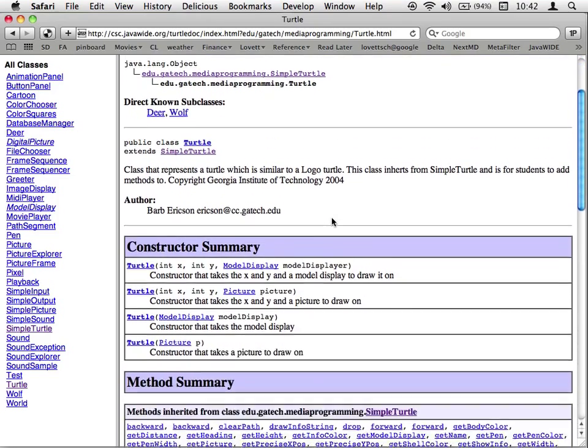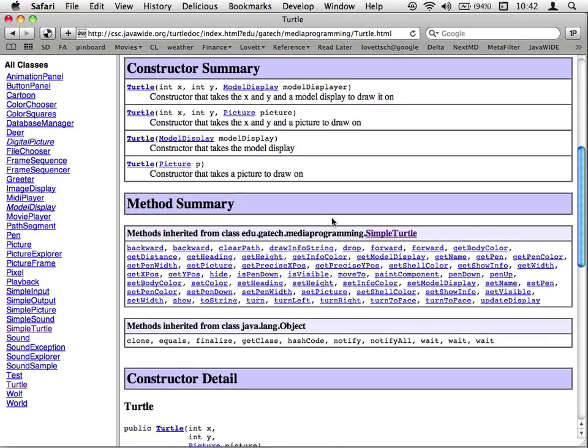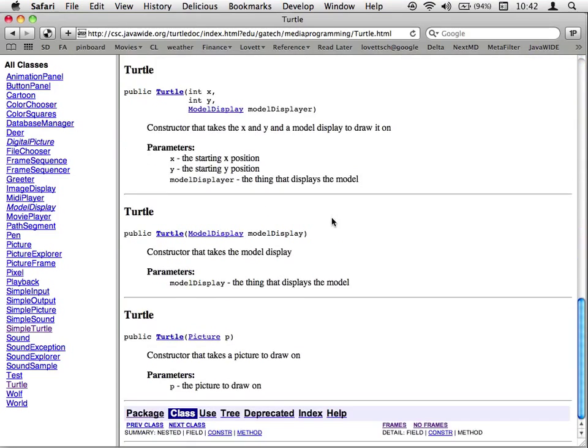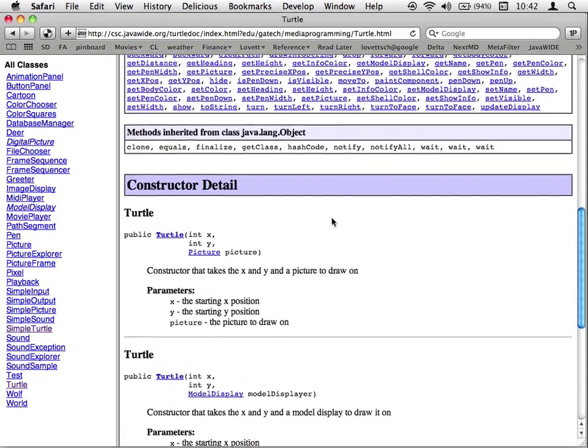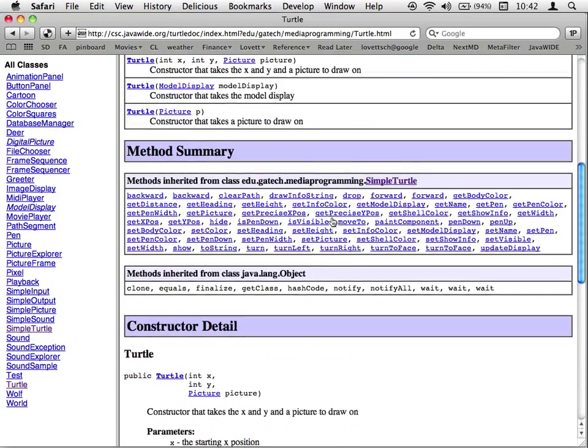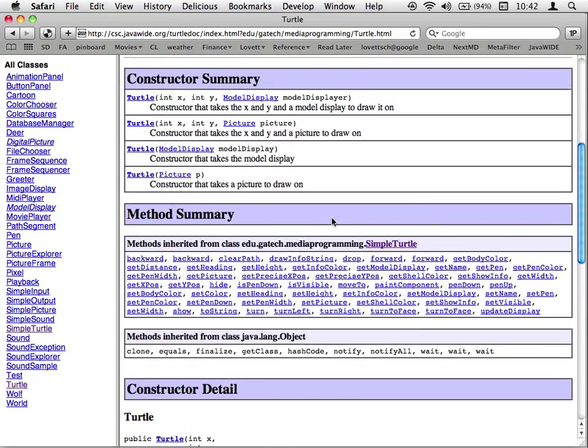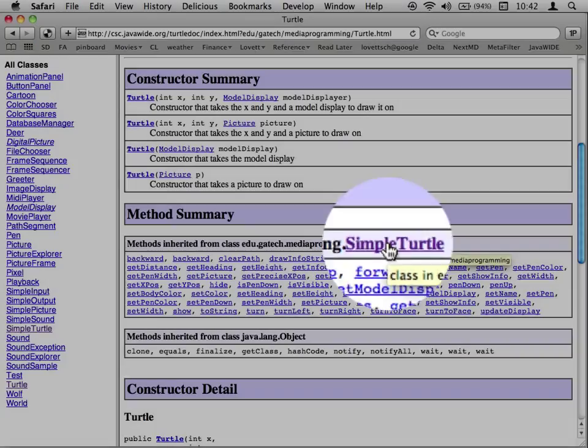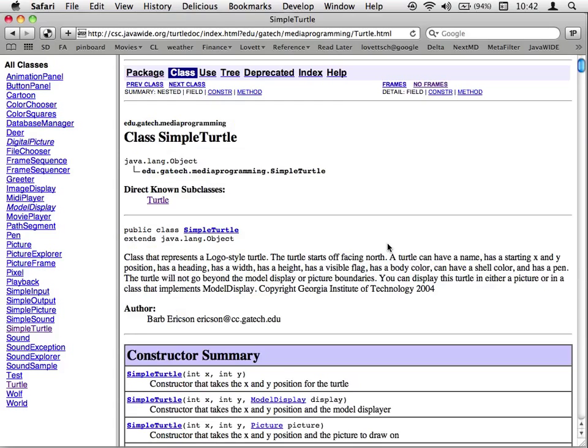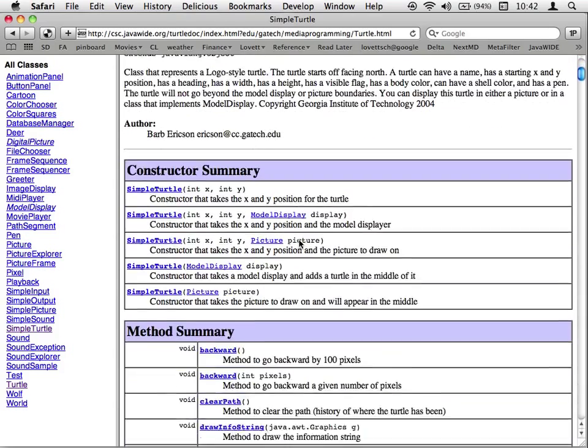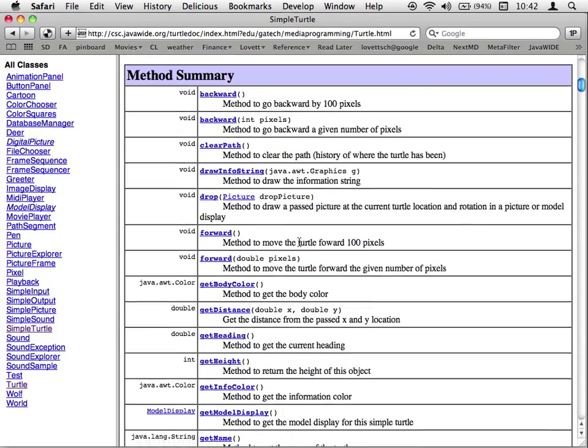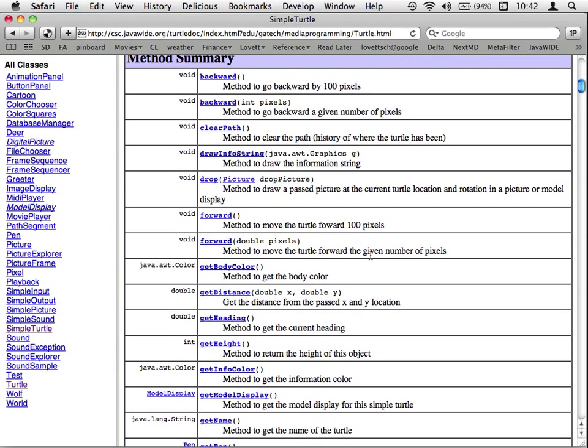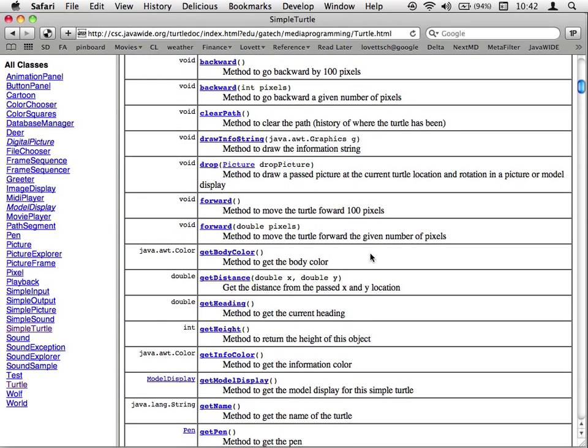Now, the turtle class that comes up by default does not give you details on all the methods. Those are actually all part of Simple Turtle right here. So if you look at Simple Turtle, you will see all the methods that you can use to move the turtle around and change the pen color and whatnot. So for instance, here we have forward.